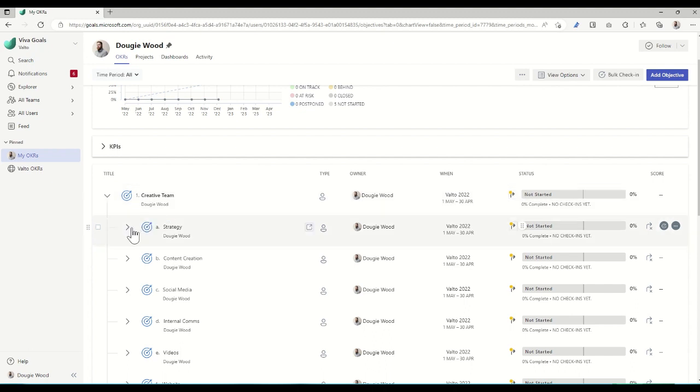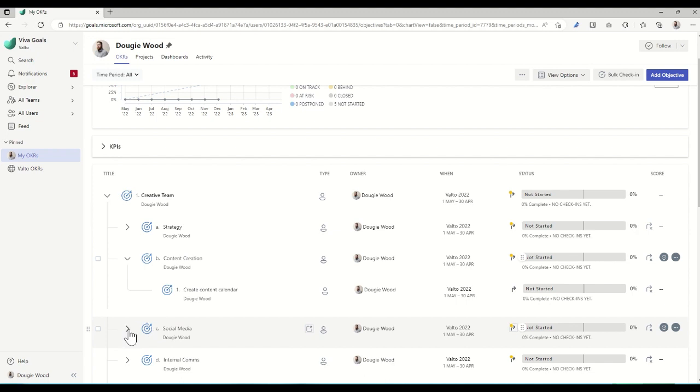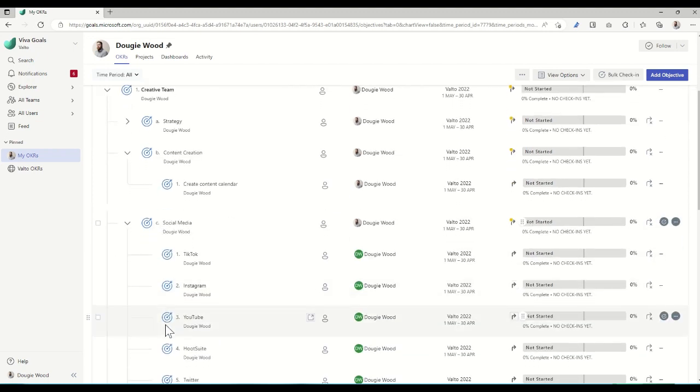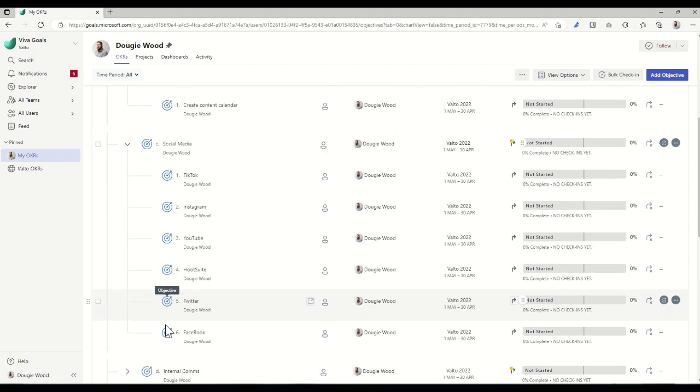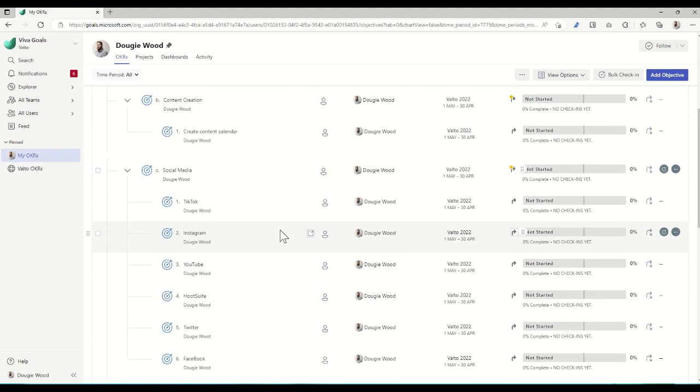So for example, underneath here, I could have content creation. And then within here, I've got 'create a content calendar' or under social media, I've got subtasks for setting up a TikTok account, Instagram accounts, YouTube accounts, Hootsuite—all the different things that I would be doing to achieve this particular set of goals.